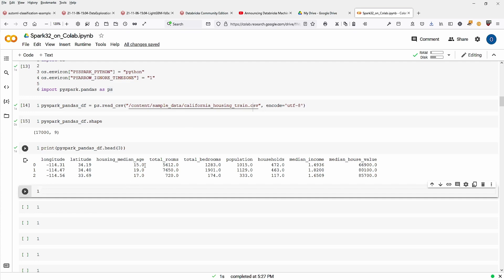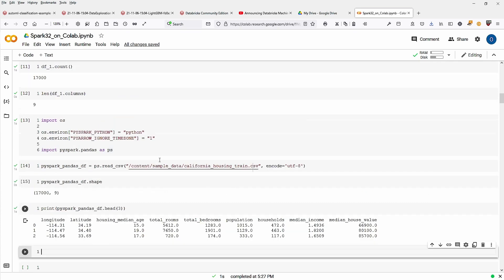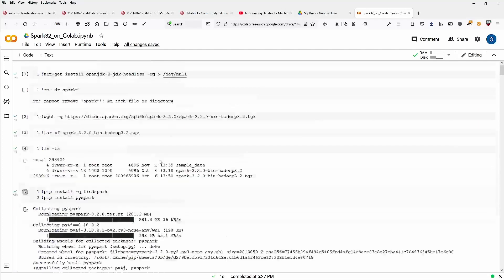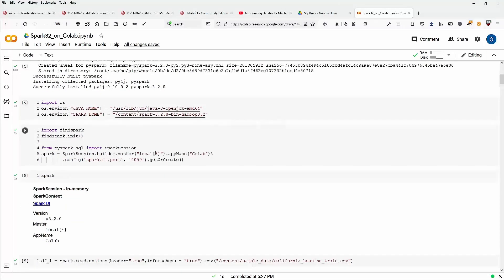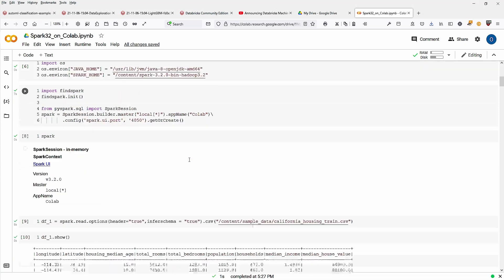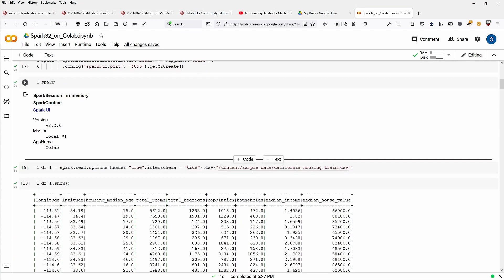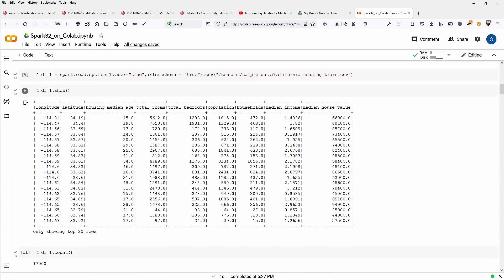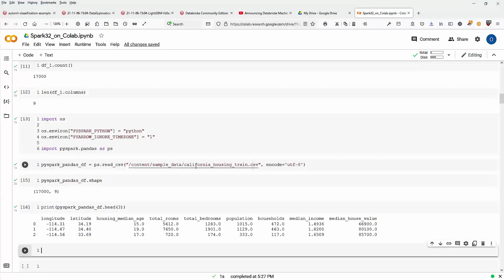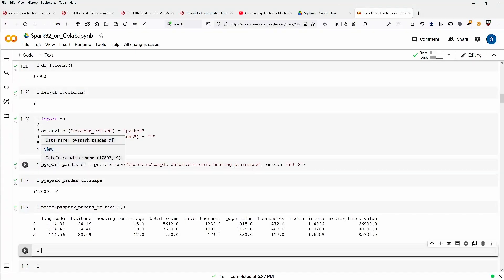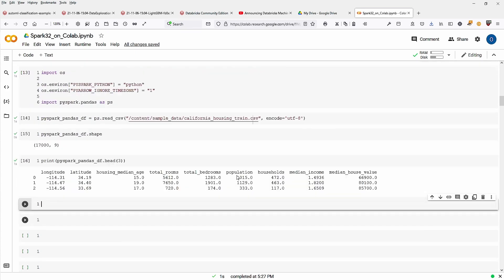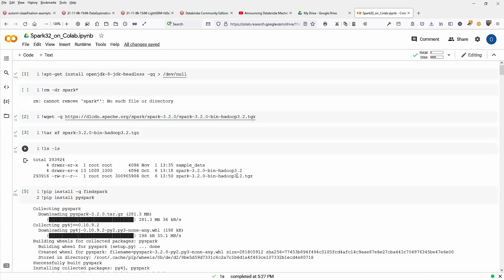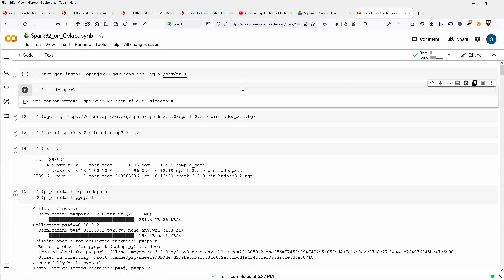So you see here a very short video, install PySpark on Colab, no problem at all. Set your parameters, start a Spark session, load up either a Spark data frame, or you have the option to load here PySpark pandas data frame with the new pandas API in Spark 3.2. And it's working just fine. So this ends this video. Thank you, and I see you in the next video.